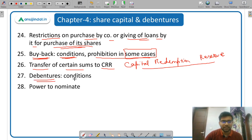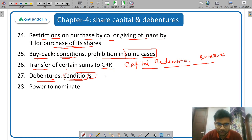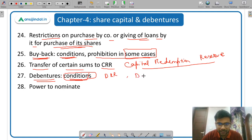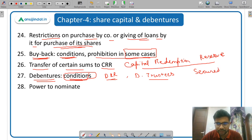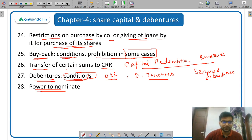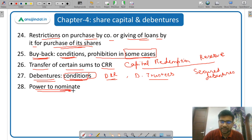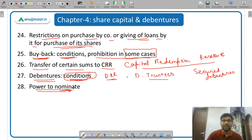Then debentures — what are the conditions and different terms like debenture redemption reserve, debenture trustees, and secured debentures. All those terms are given in the act. Then power to nominate — the shareholder or debenture holder can nominate someone so that in case they die, the shares or debentures will go to that nominee.